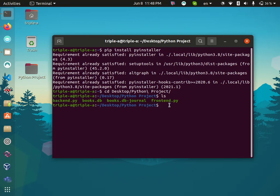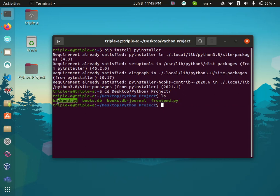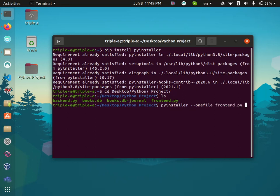The project is already built. The backend depends on the frontend, so what you need is to export this one and it will automatically include this one. So just type pyinstaller --onefile and then the filename frontend.py and hit enter.